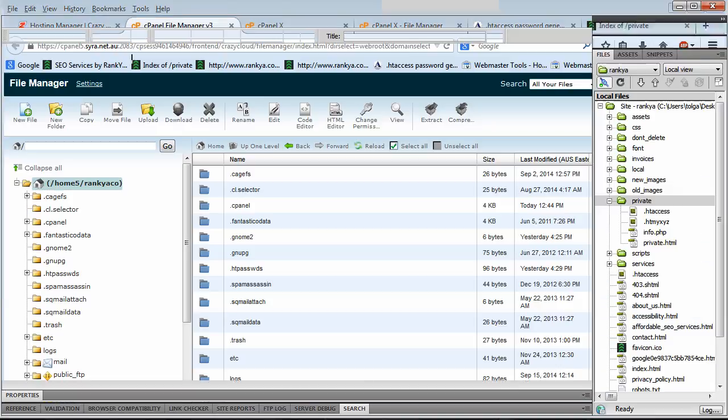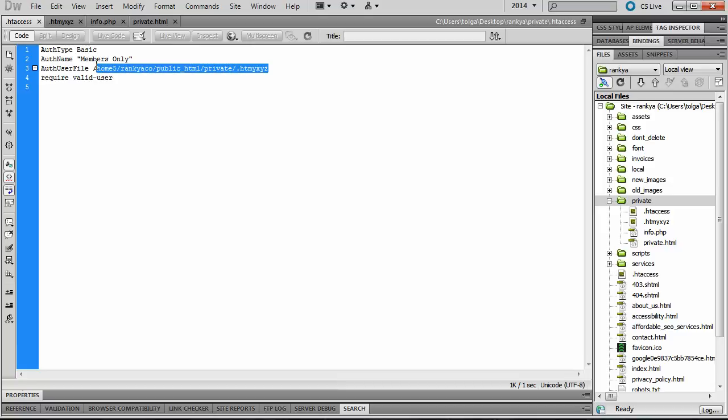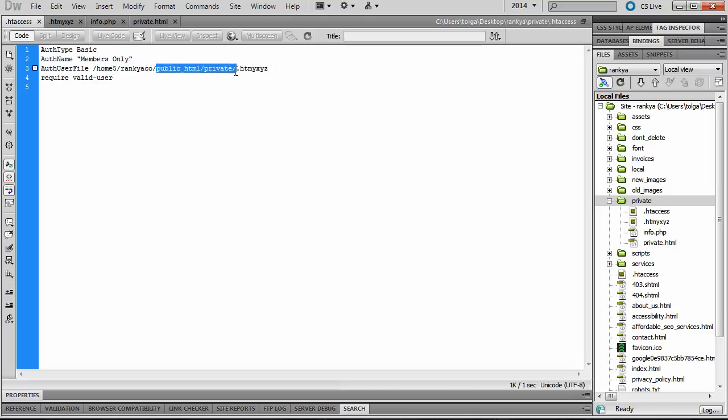So once again, for simplicity sake, I have placed all that information into this full path. But it is suggested to you, you can perhaps create a new folder.